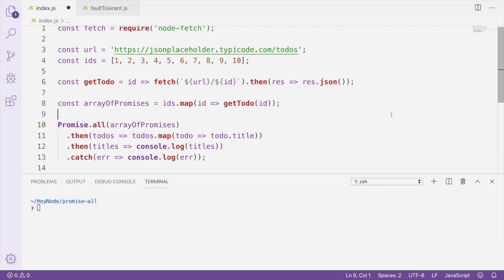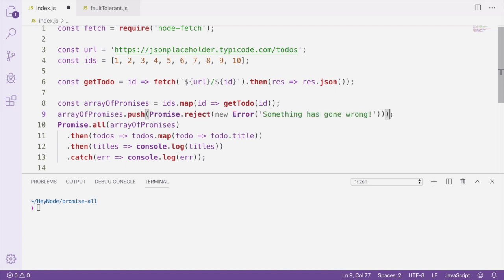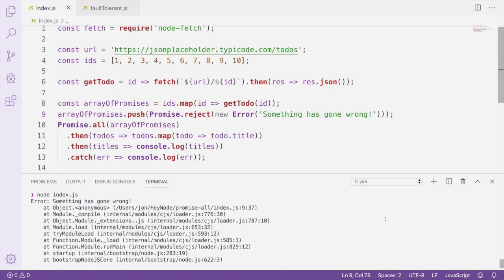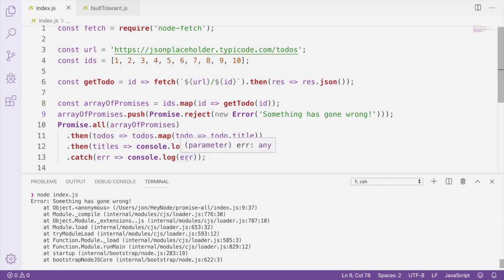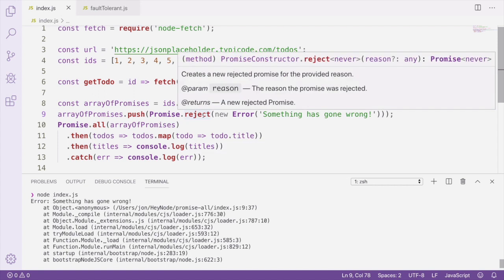To demonstrate this, I'm going to push a rejected promise into our array of promises before we pass it to Promise.all. Now running this file again, you'll see our error logged to the console. That's because once Promise.all sees this rejected promise, it's going to skip immediately down to this catch handler and not run any of our then handlers. That's because the promise returned by Promise.all itself rejected, and we're logging out that error that was passed through from this rejected promise.